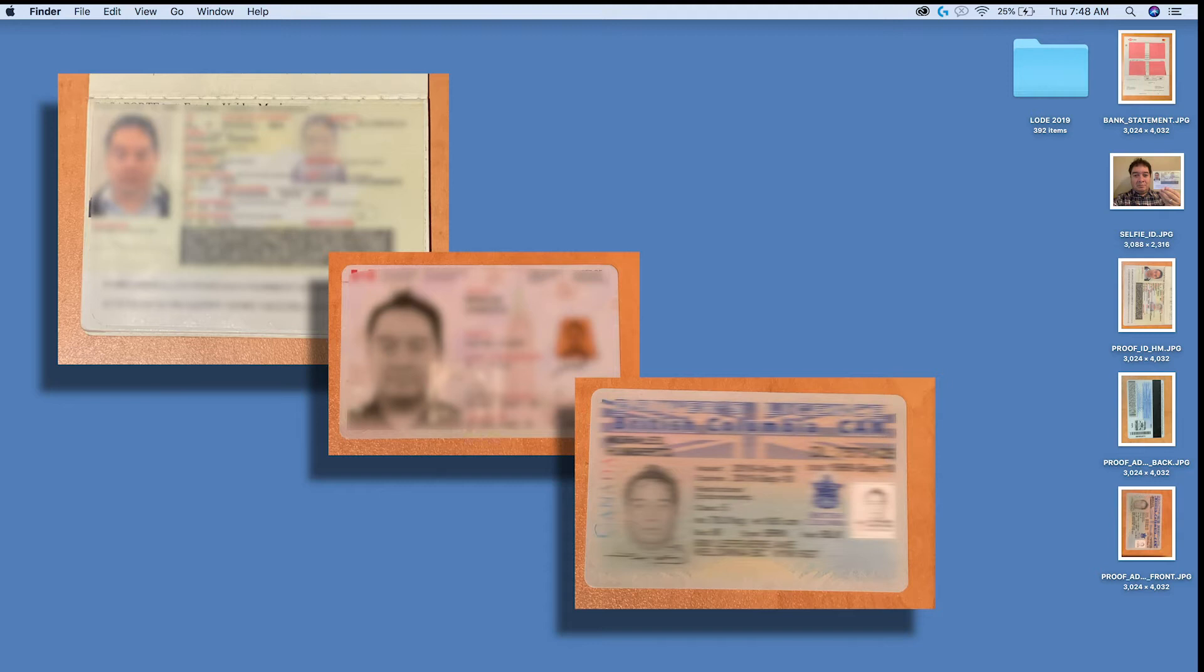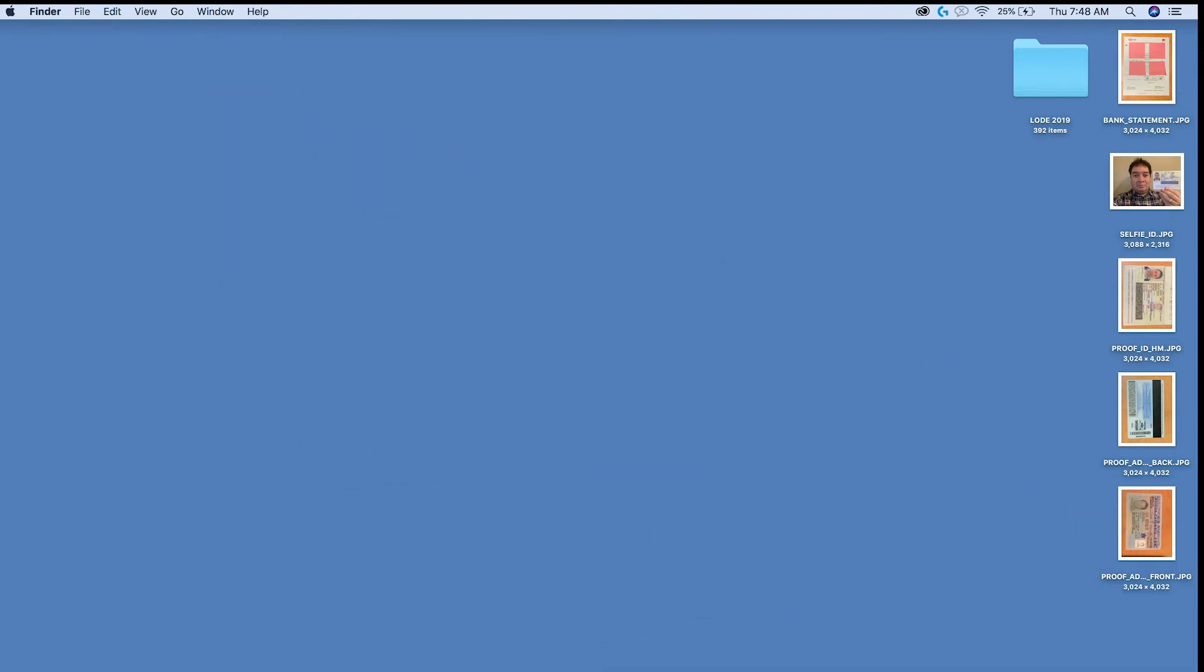Make sure all four corners of your document are visible and the picture or scan is not dark, shadowy, or blurry.